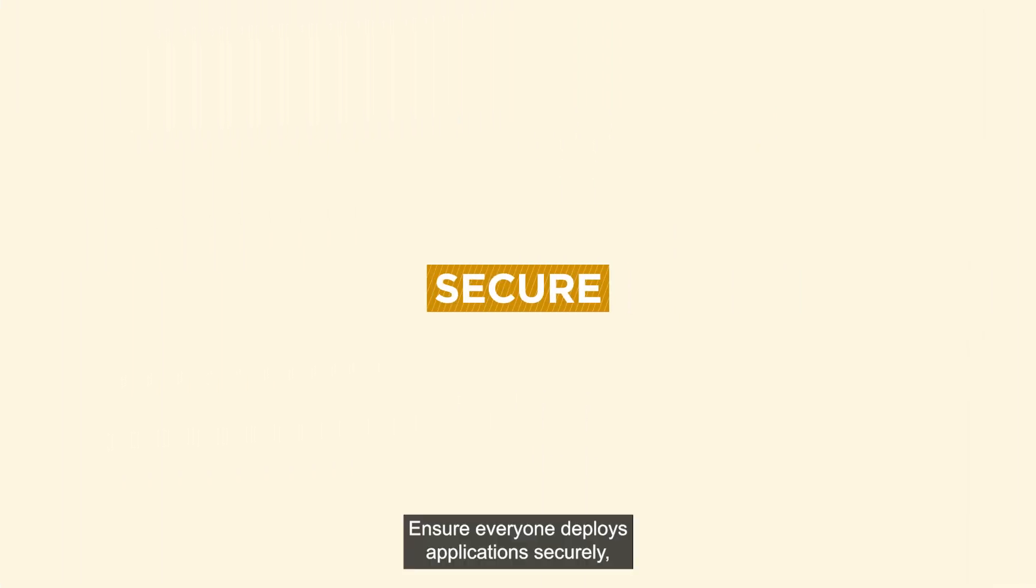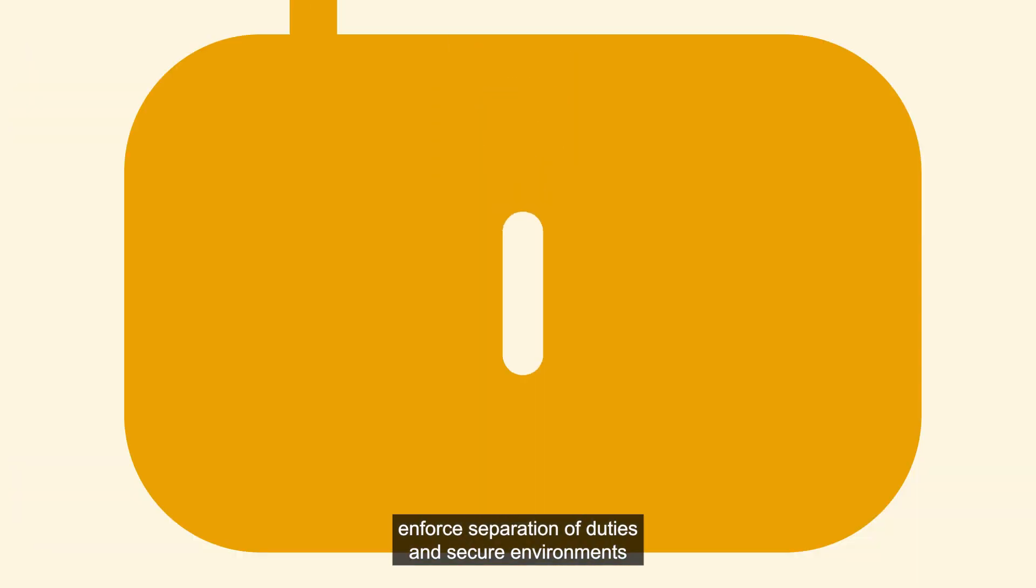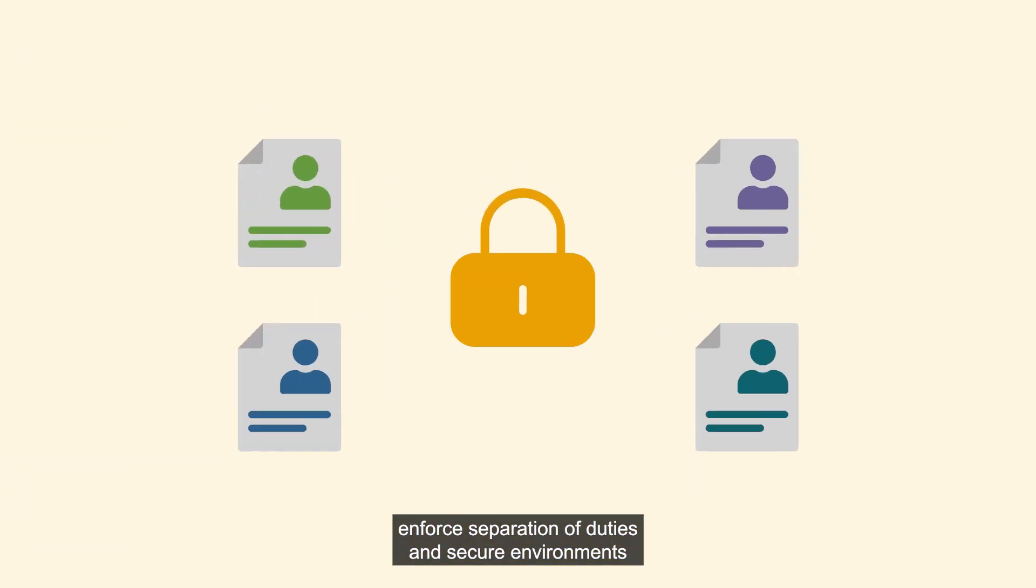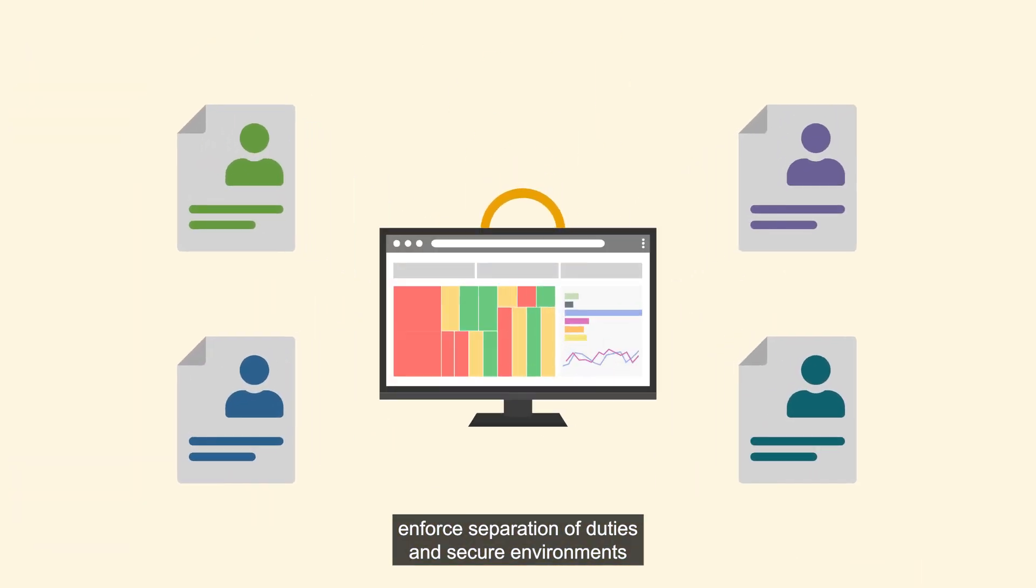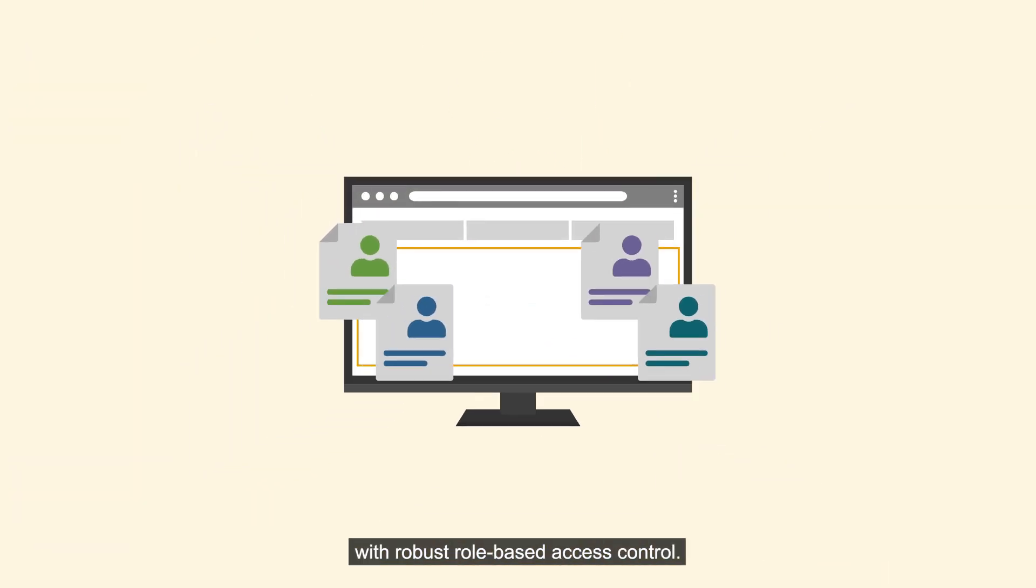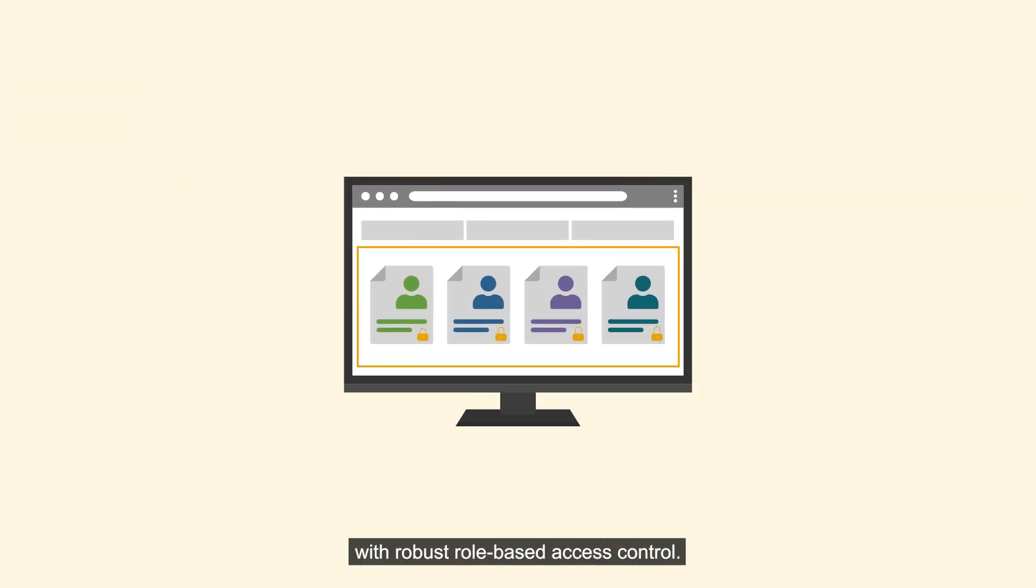Ensure everyone deploys applications securely. Enforce separation of duties and secure environments with robust role-based access control.